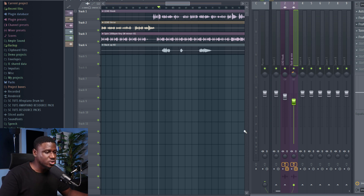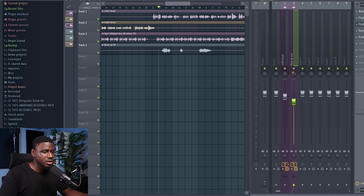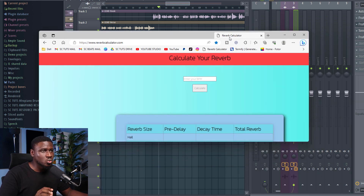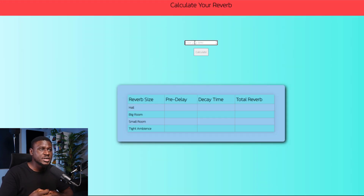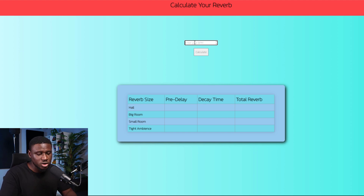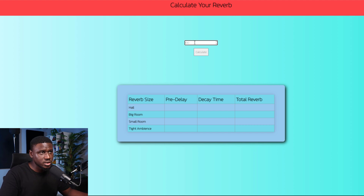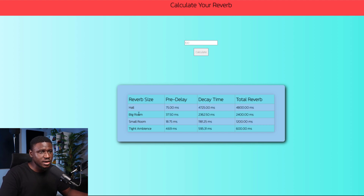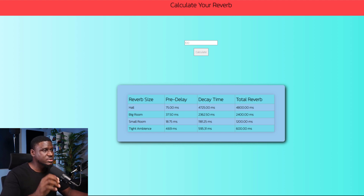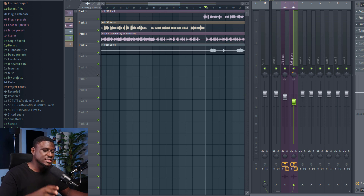The very first step is we need a free reverb calculator. You can just hop on Google and type 'free reverb calculator' — any reverb calculator will work. We're going to type in our project BPM into the reverb calculator. It's totally free — just type in 100, then hit calculate. You can see we have hall, big room, small room, tight ambience, and different parameters right here with different numbers, which will come in very useful shortly. We're going to keep this tab open but keep it aside.